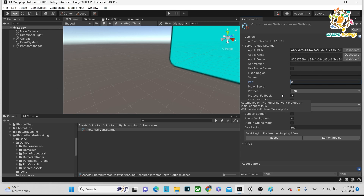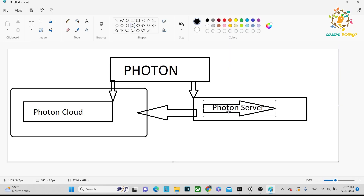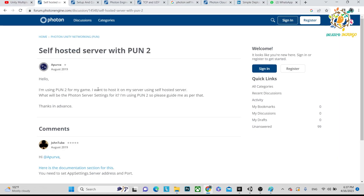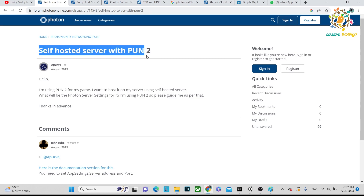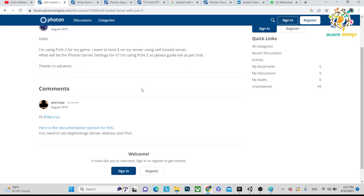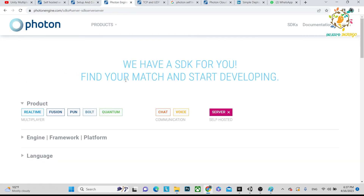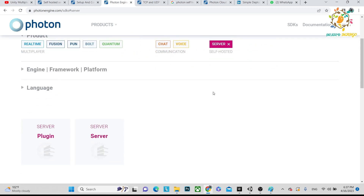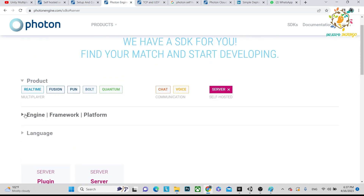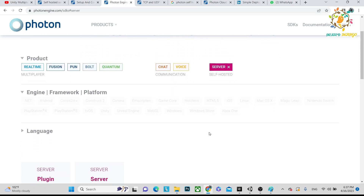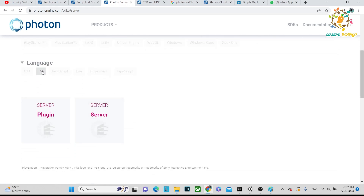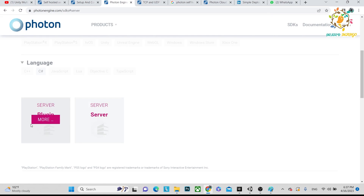Someone asked how to use a self-hosted server with PUN, so let me explain. You can search 'Photon Server' on the website and find it. I chose Server, and when you select it you can see Engine/Framework options and the language. Photon Server is in C#, and Unity is also in C#, so they align well.